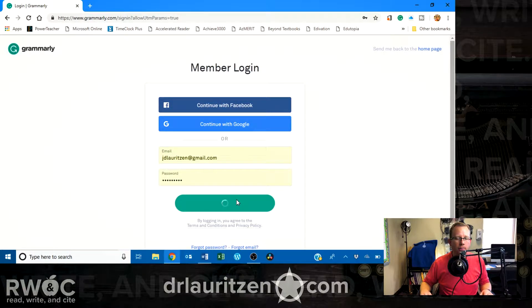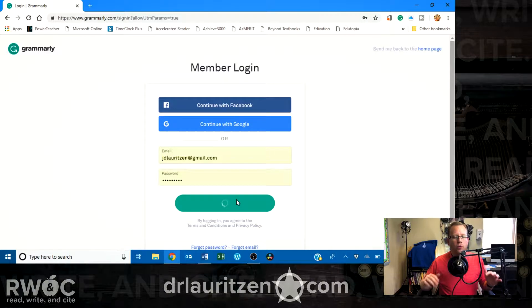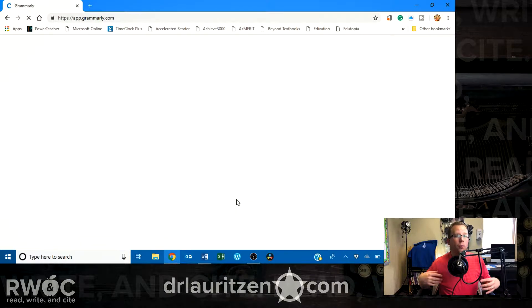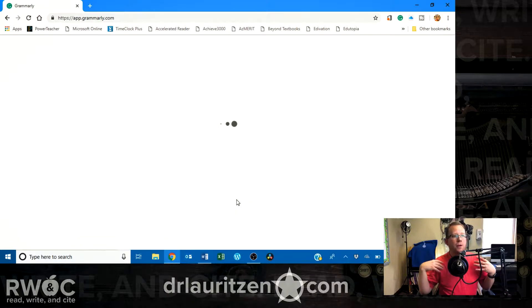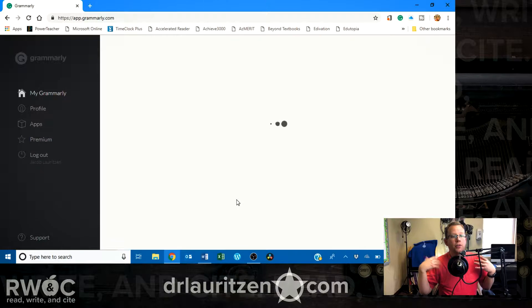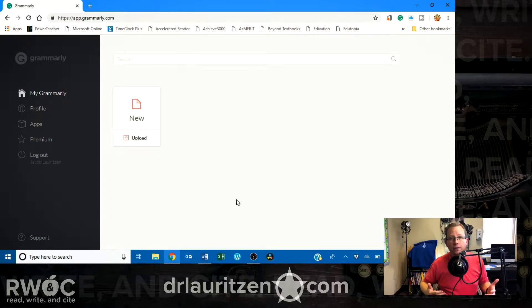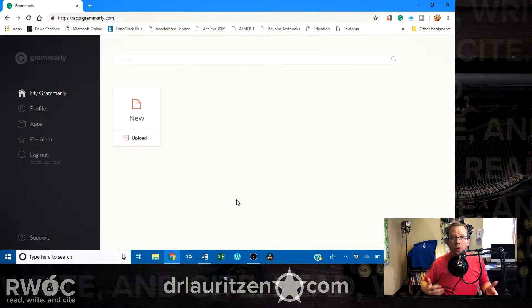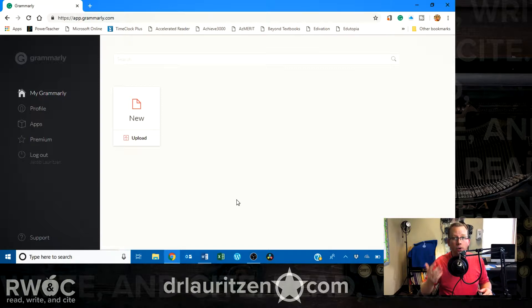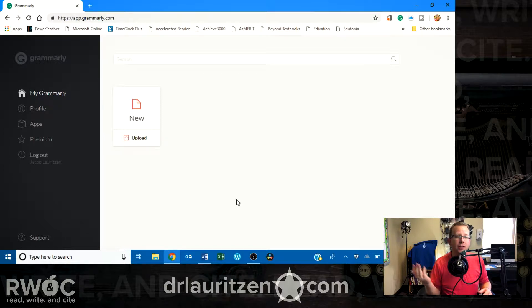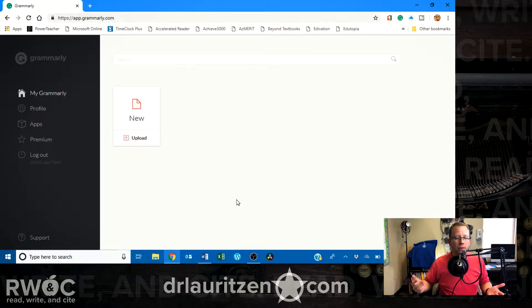Now, when you log in for the first time, it's going to ask if you want to install their different applications. So, if you haven't installed it in your browser, if you're using Chrome, Google Chrome, they have an extension to add to Google Chrome, and you would just do that.